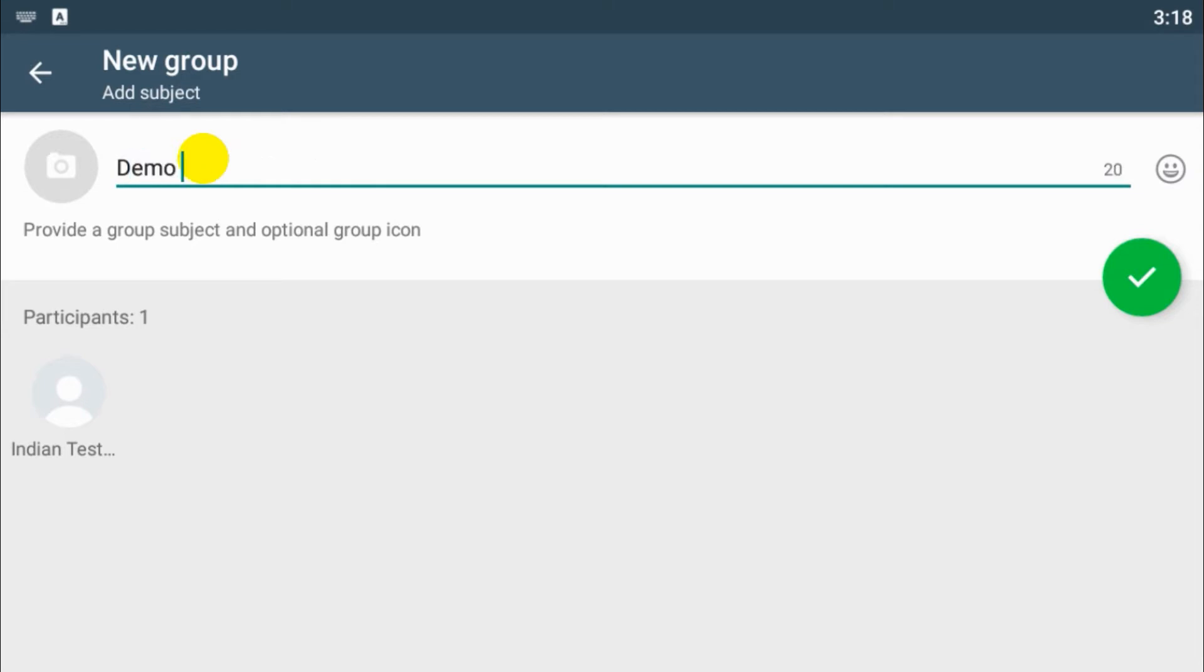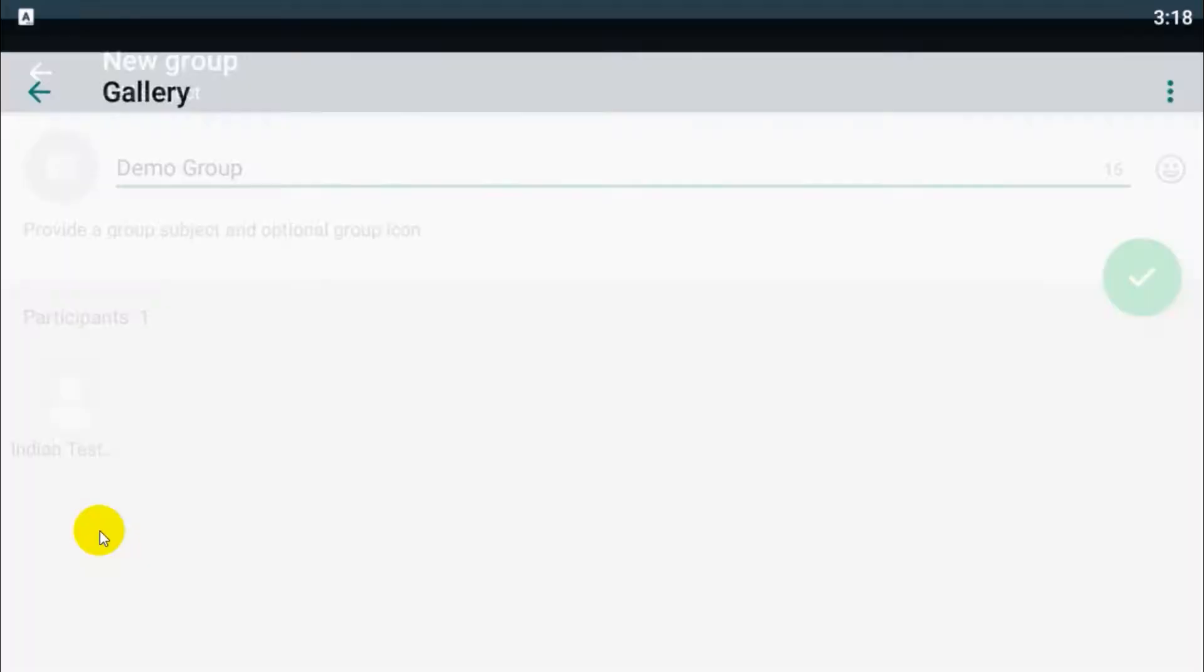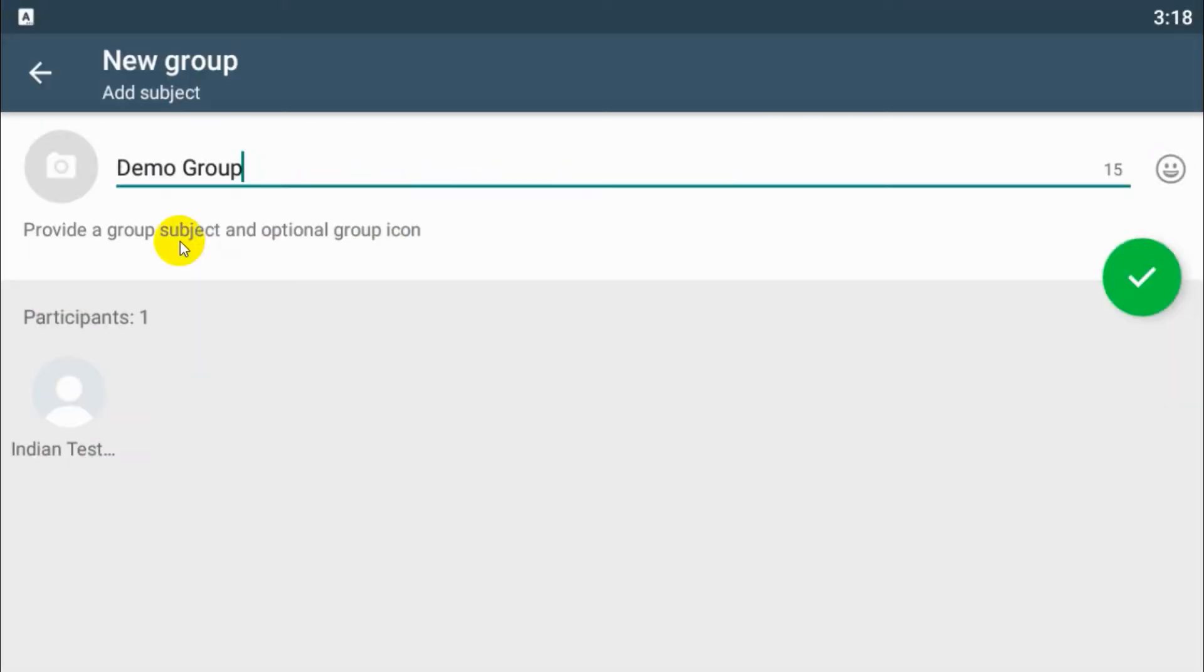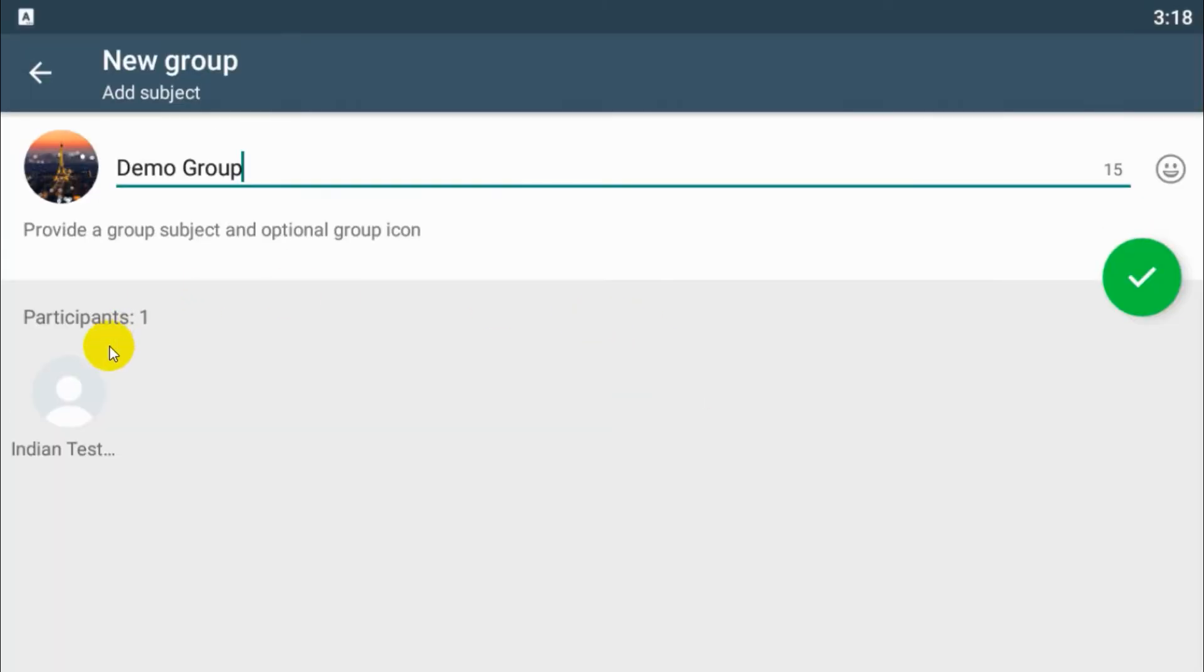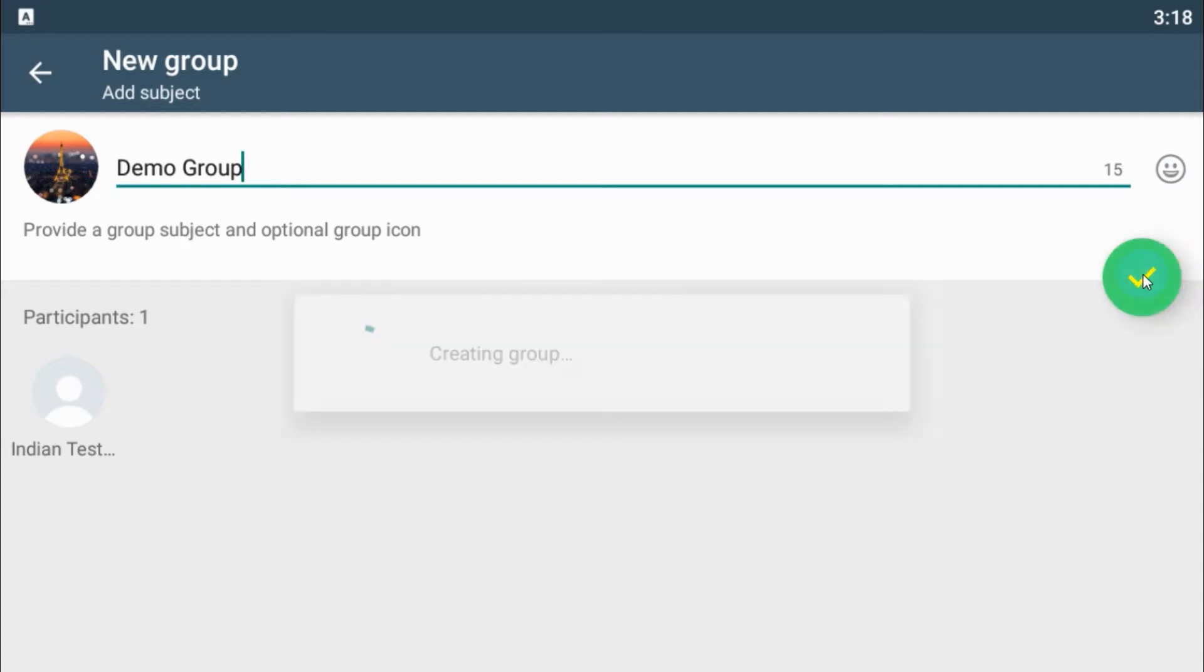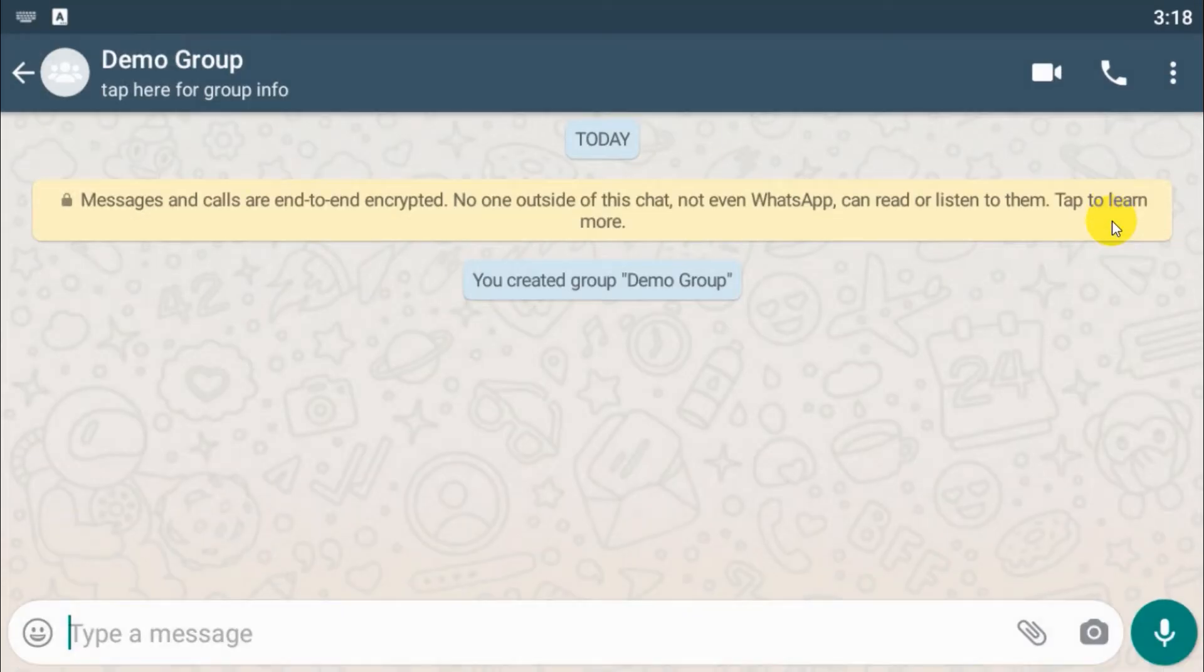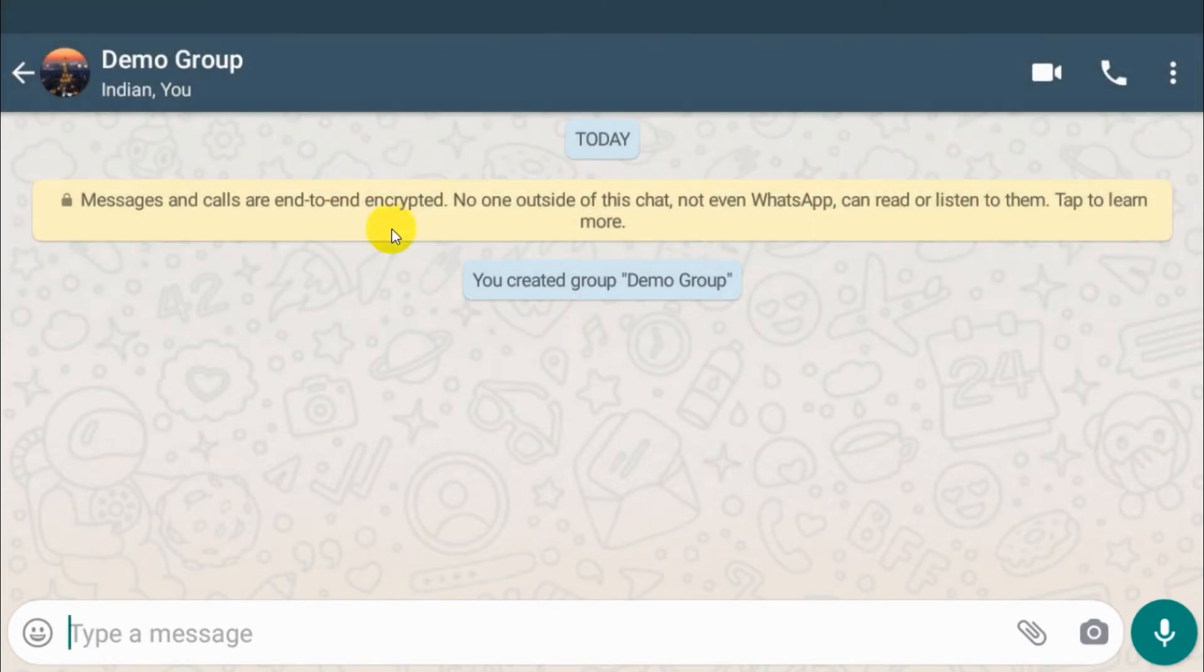This name you can change it any time as an admin and choose a profile picture for that specific group. Click on done and click on the tick mark. So we have created the group and the other person already received the message that somebody added you to the group.